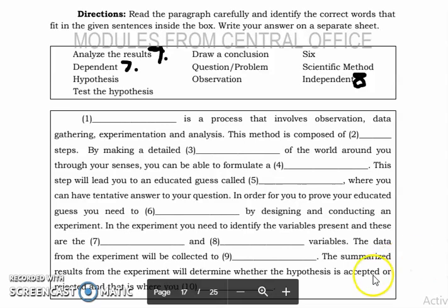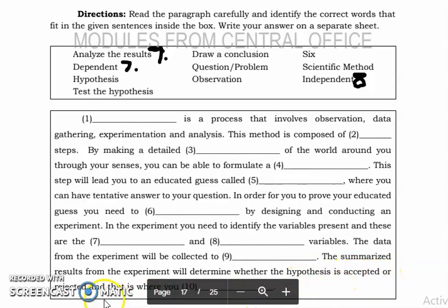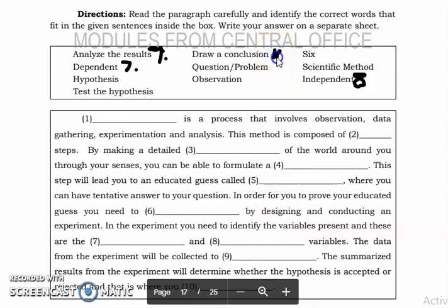The summarized results from the experiment will determine whether the hypothesis is accepted or rejected. This is where you draw conclusions — the answer for number ten is 'draw conclusion.' I hope you understand.